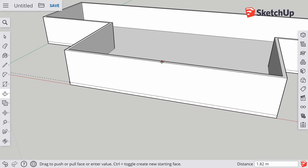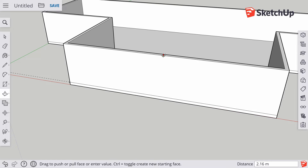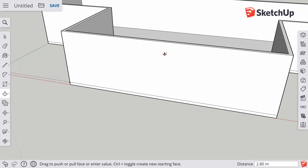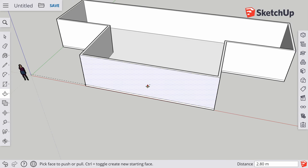Let go of the mouse and type in the value you want: 2.8 meters. I'm not an architect, but I did some Googling — the floor at 15 centimeters, wall thickness at 15 centimeters, and wall height at 2.8 meters are approximately what you'd expect in a real house.